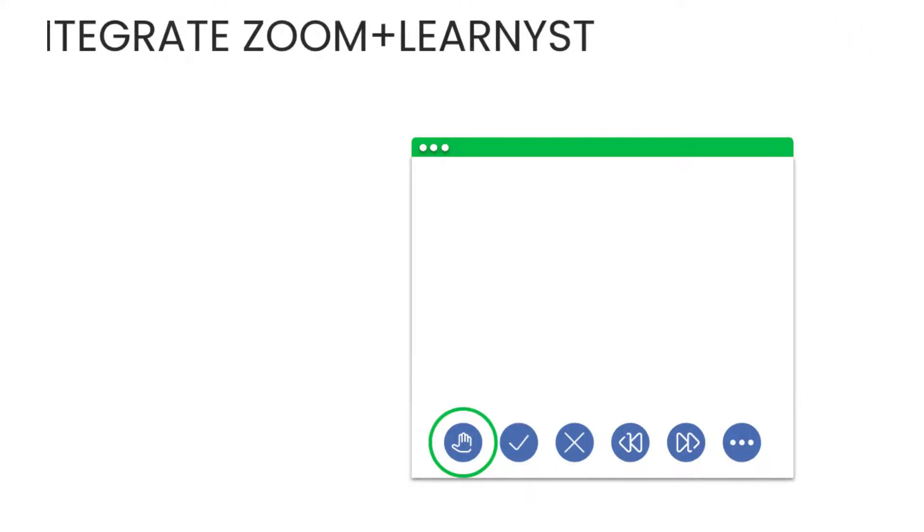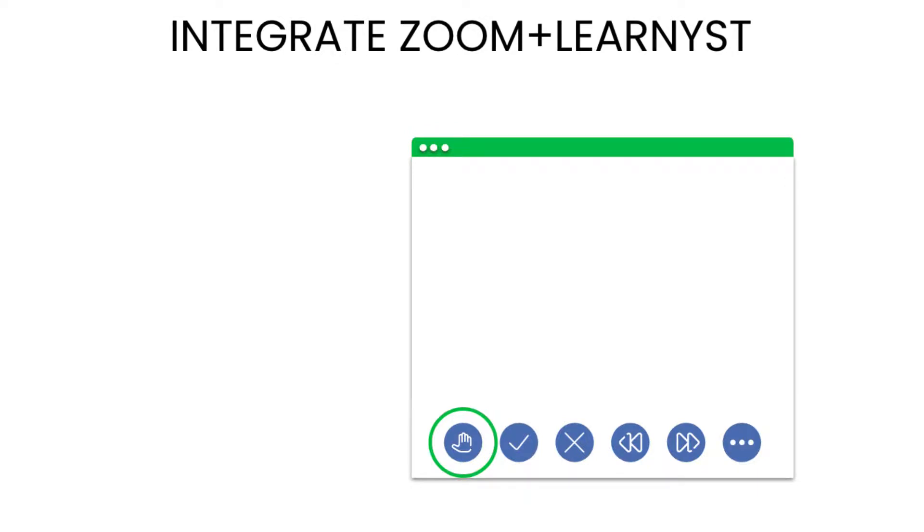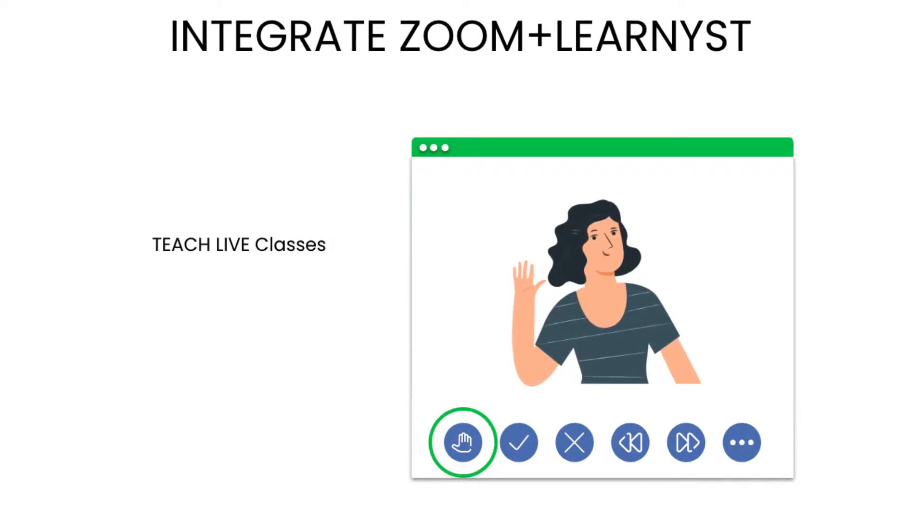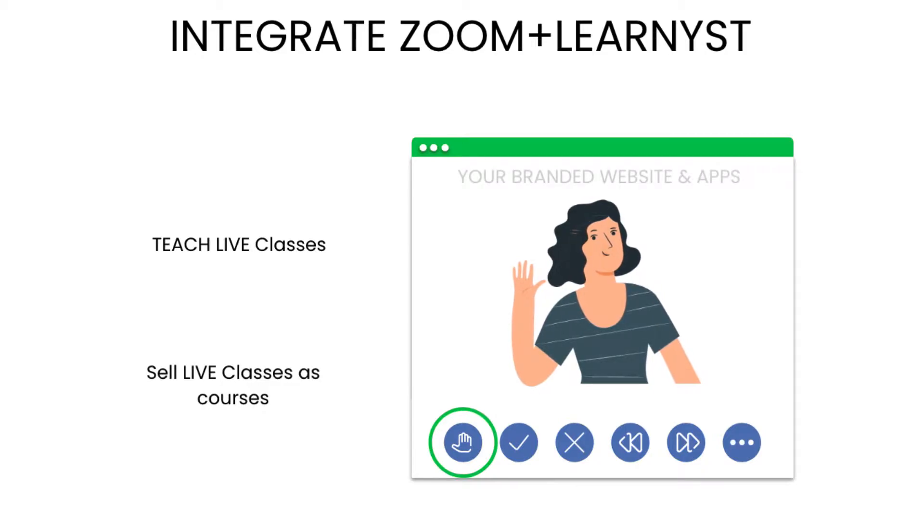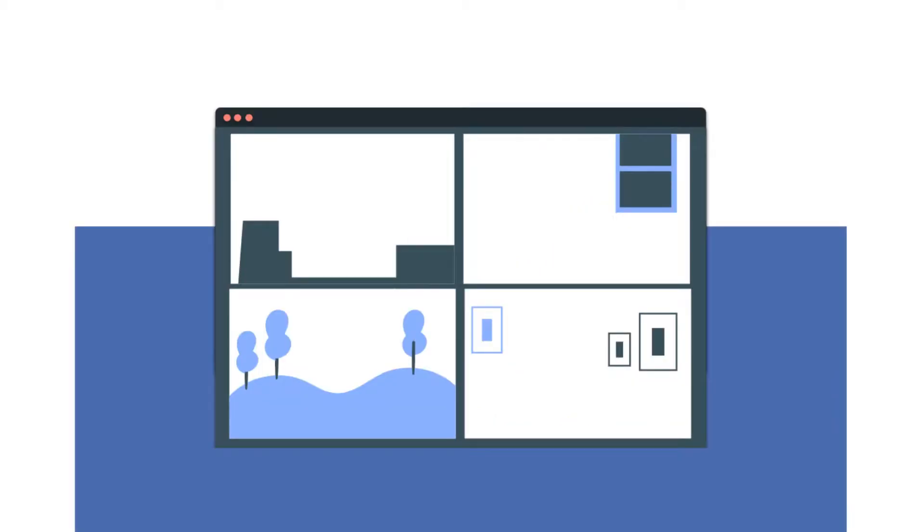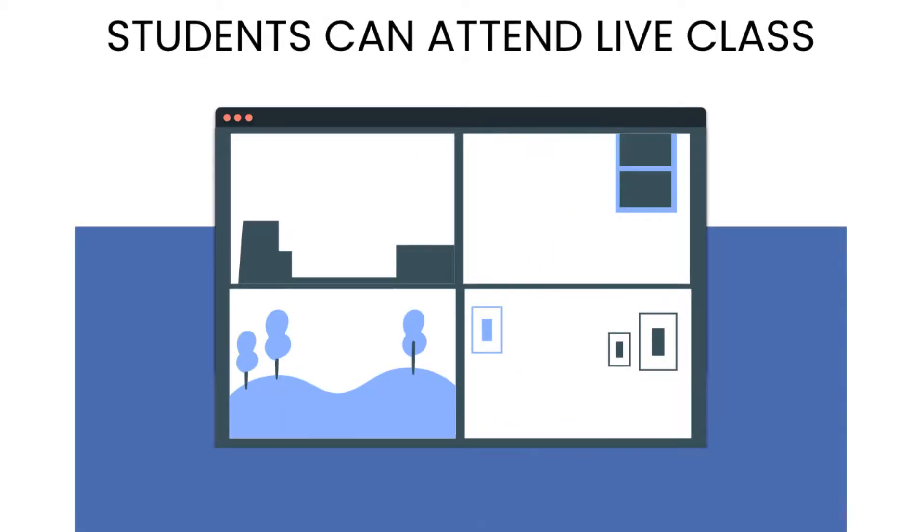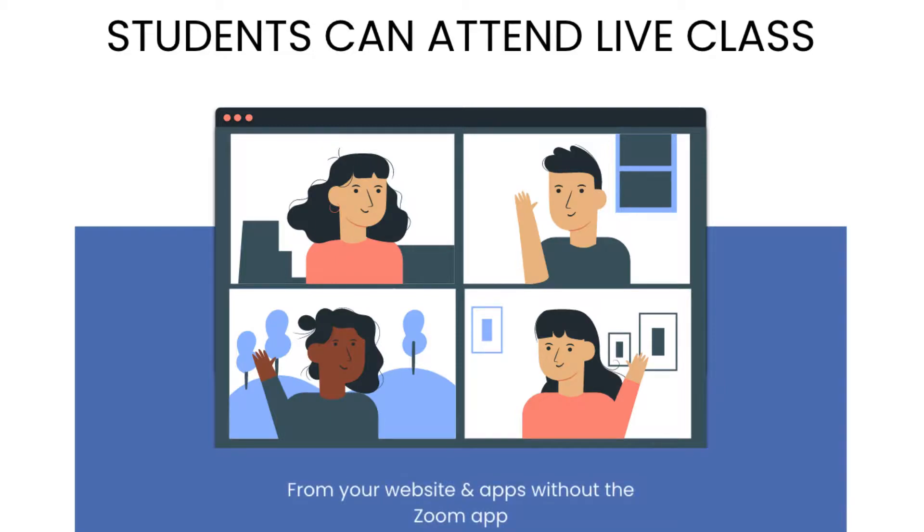By integrating Zoom with Learnist, you can teach live classes and sell them as courses from your own branded website and mobile apps. Now, students can attend your Zoom live classes from your own website and mobile apps without the Zoom app.